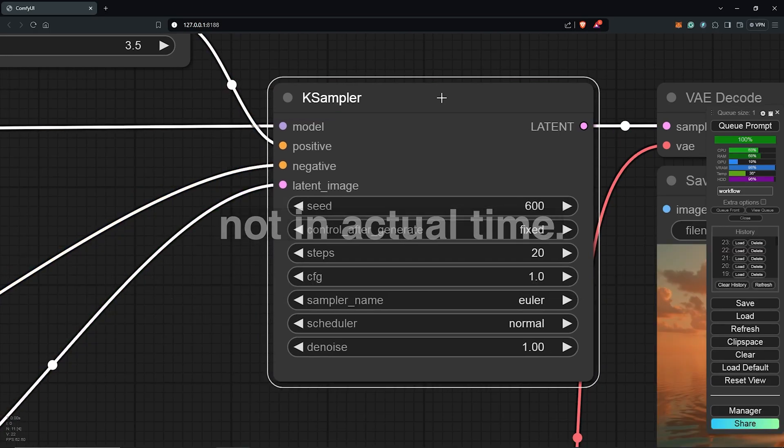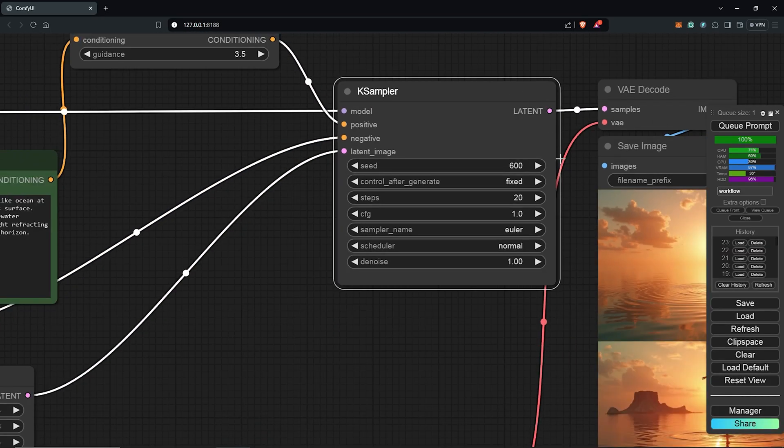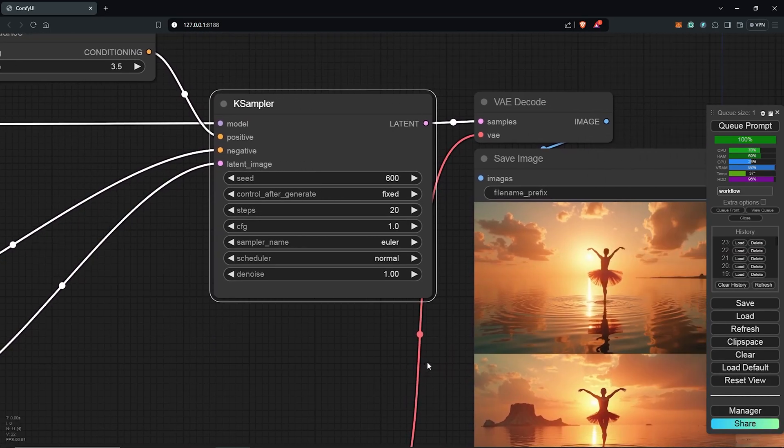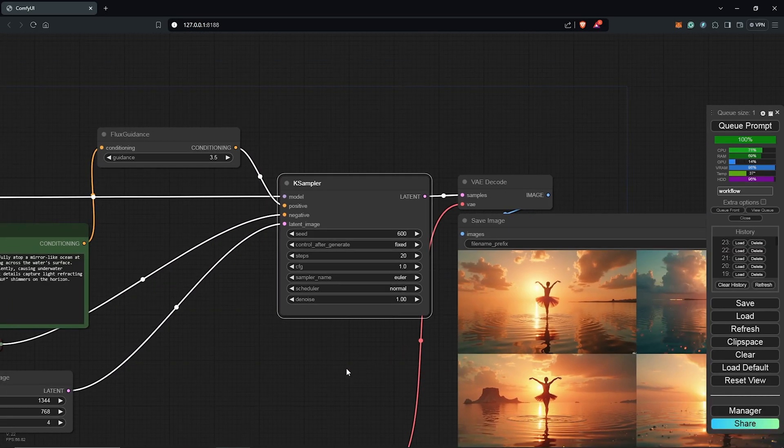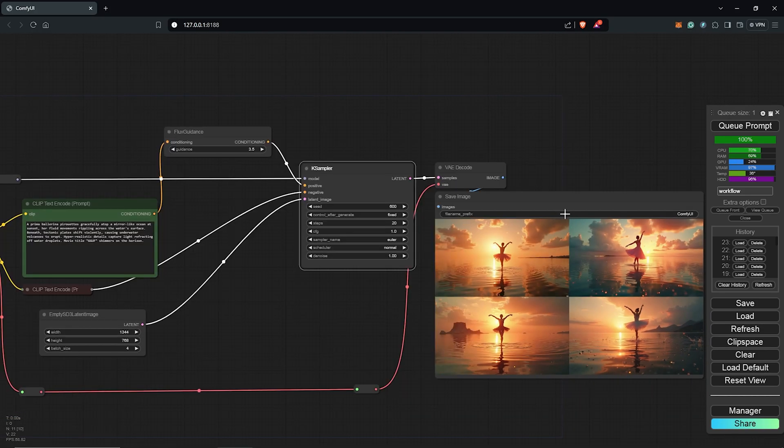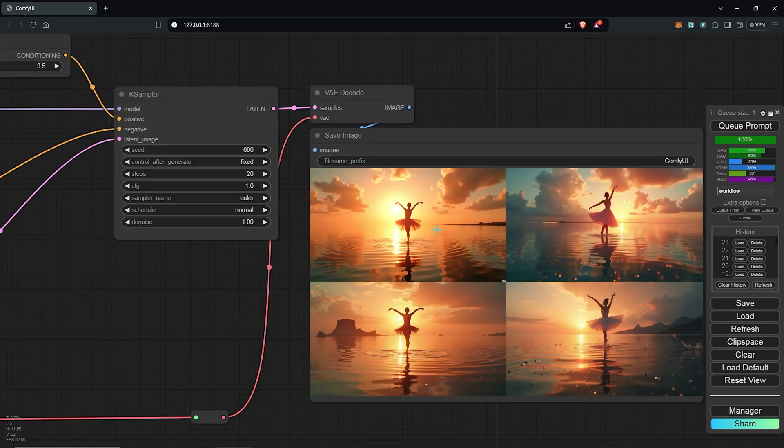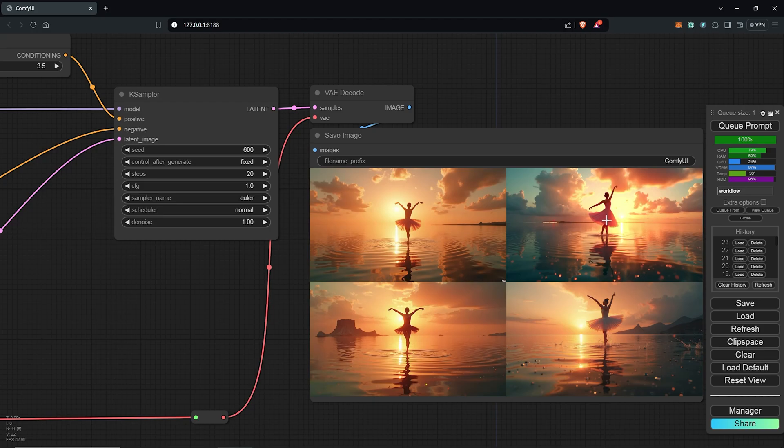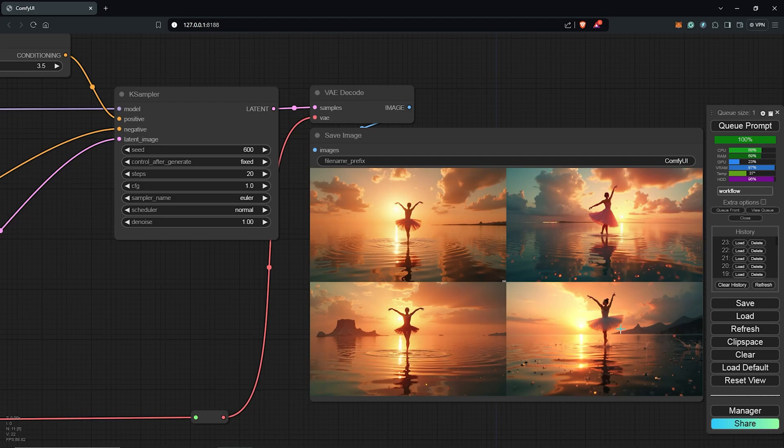Alright so this was still quick. We have this awesome scenery here from the Flux model which is just stunning. We have the four batch variations for the batch size. I would like to go ahead to generate the same prompt once again with the GGUF model to see the results side by side.